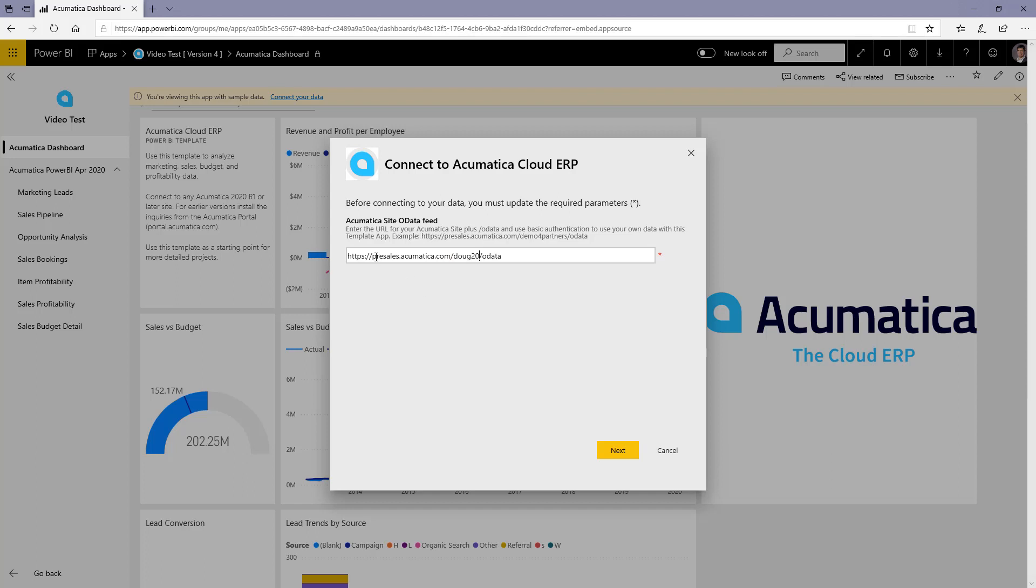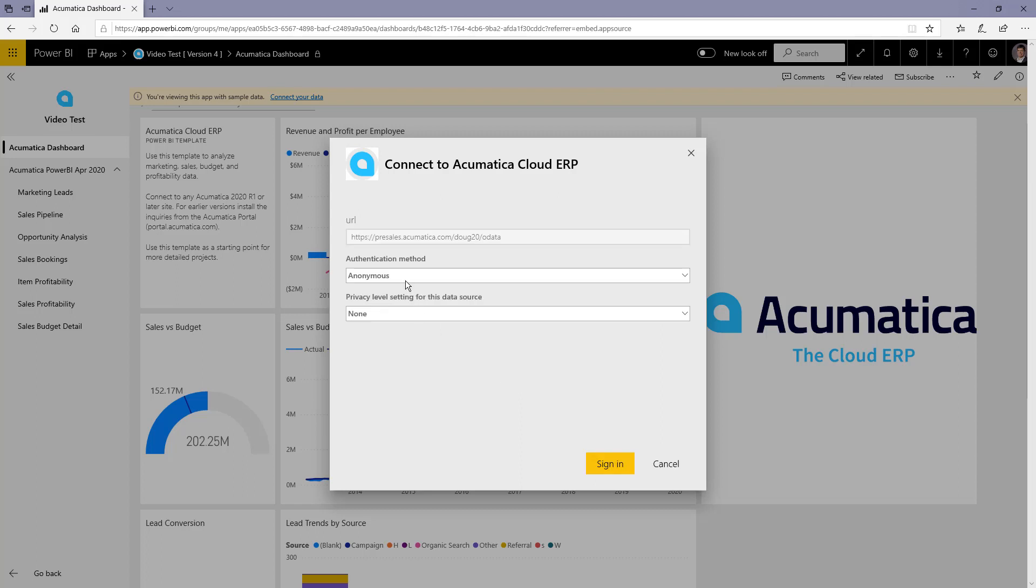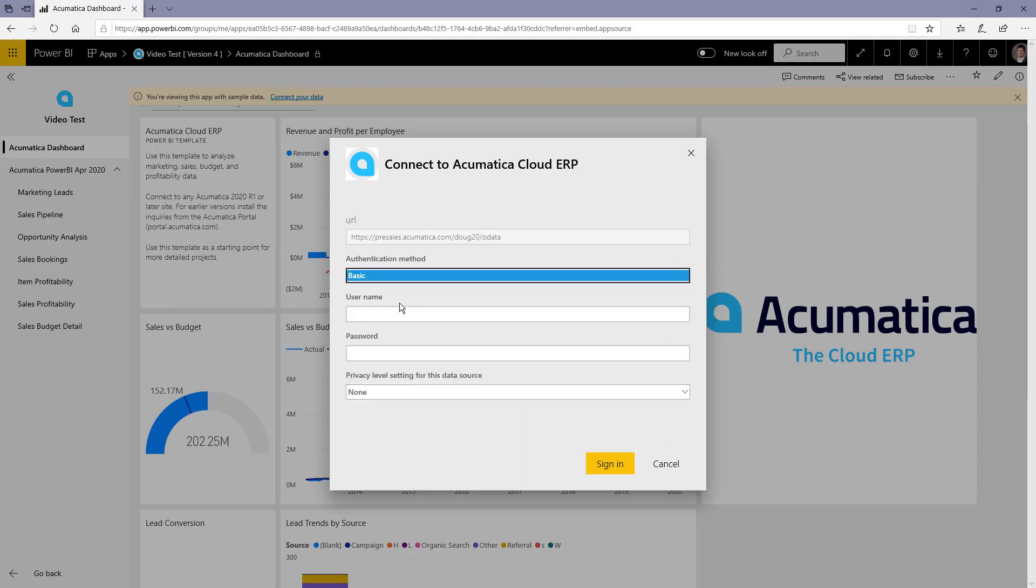My main URL is the same. I'm just going to apply mine and then it's going to ask me for some credentials. Select the basic credentials and go ahead and sign in.